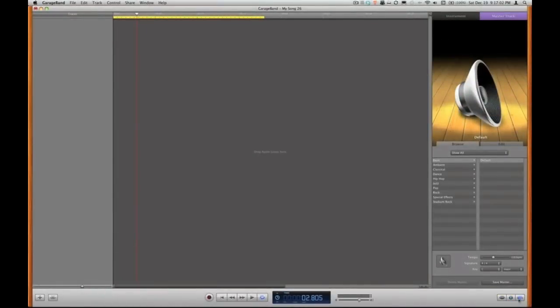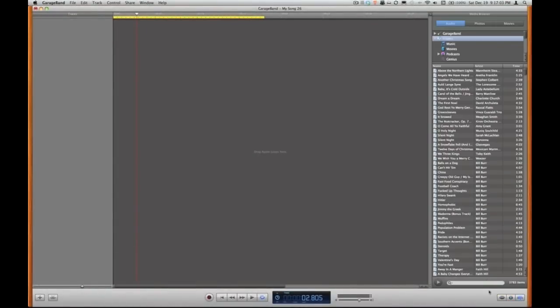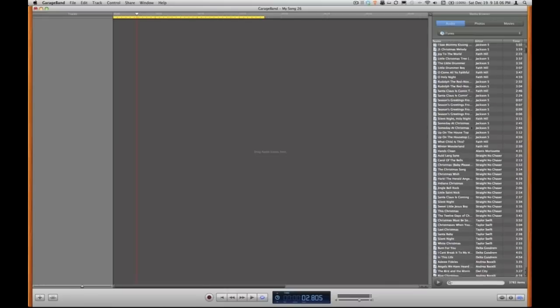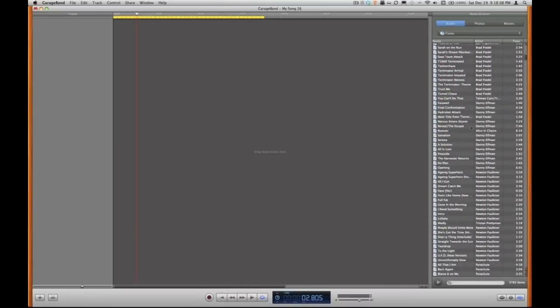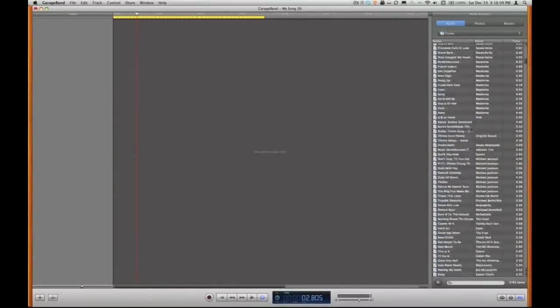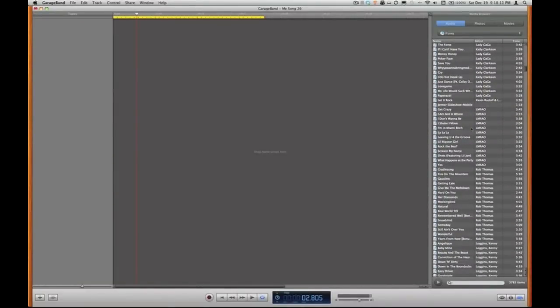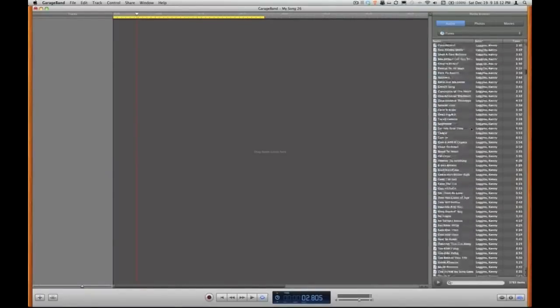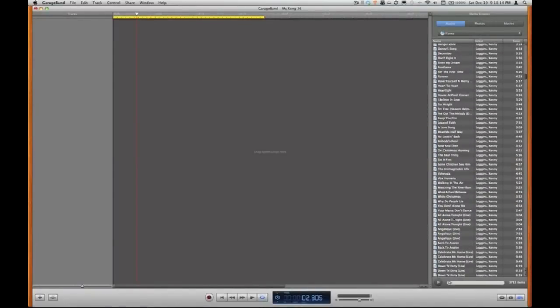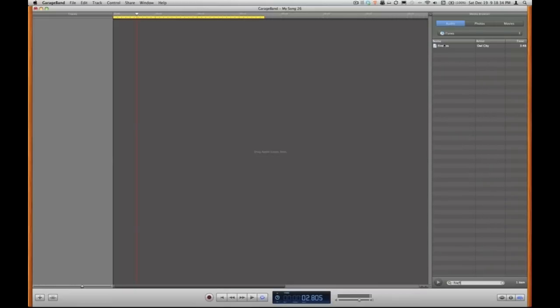I'm going to click on that and that plugs me right into my media browser where I have access to audio, photos and movies. Obviously we're creating a ringtone so I'm going to stick with audio. Your entire iTunes music library is available here in this panel. If I want to search for a particular song I can just use the search box down below and we'll go with the song called fireflies. To preview a song I just double click it. Make sure that's the right one. Sounds good, let's make it into a ringtone.